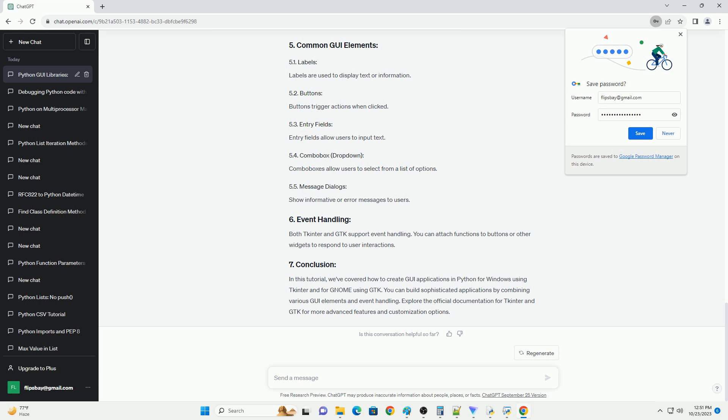Labels are used to display text or information. Buttons trigger actions when clicked. Entry fields allow users to input text. Combo boxes allow users to select from a list of options and show informative or error messages to users.